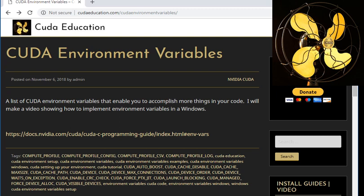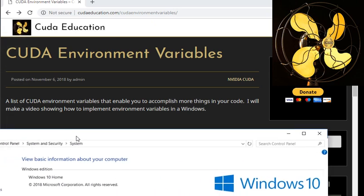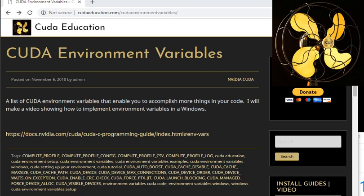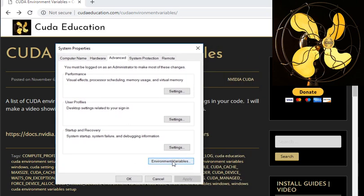There are two ways to modify and implement environment variables. The first way is through the System Control Panel in Windows. Search for 'system' in the search bar, go to Advanced System Settings, and you'll get this dialog. From there, click Environment Variables.